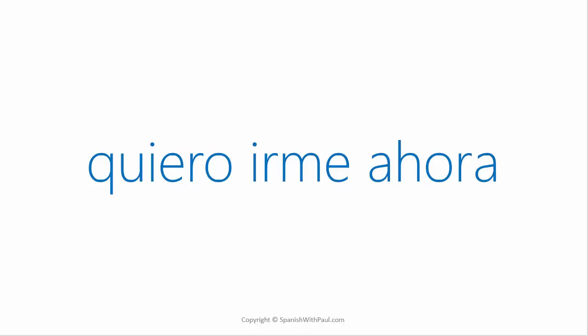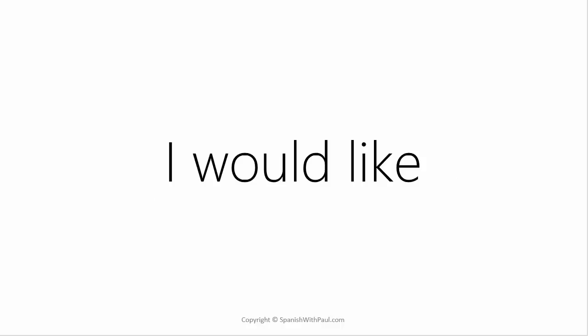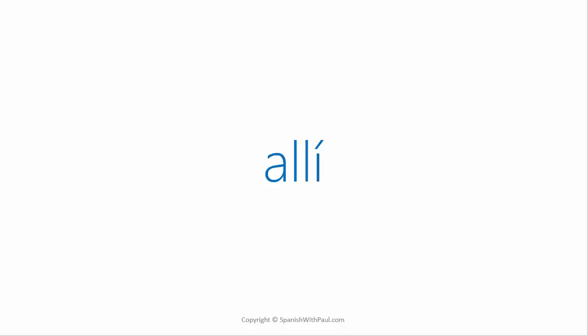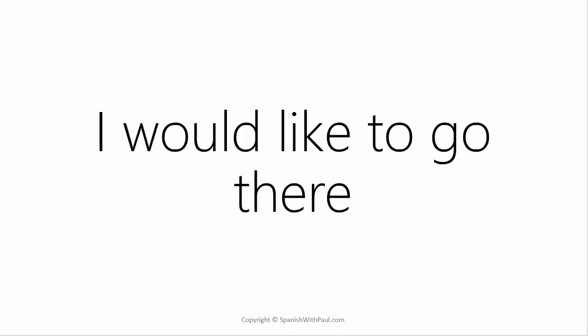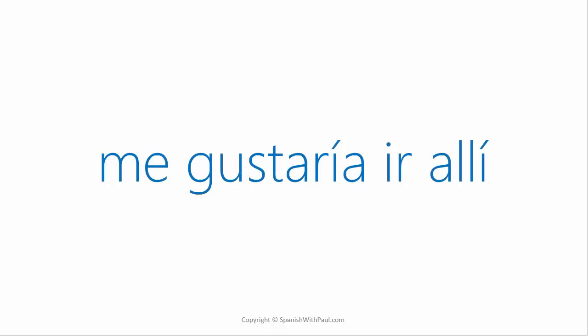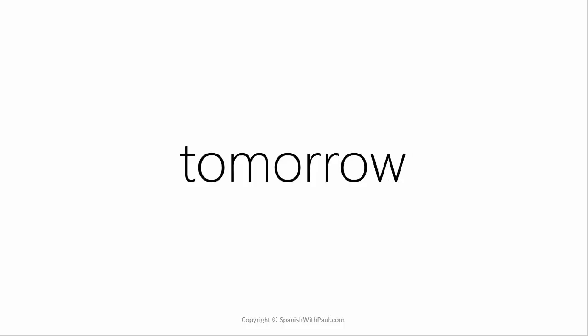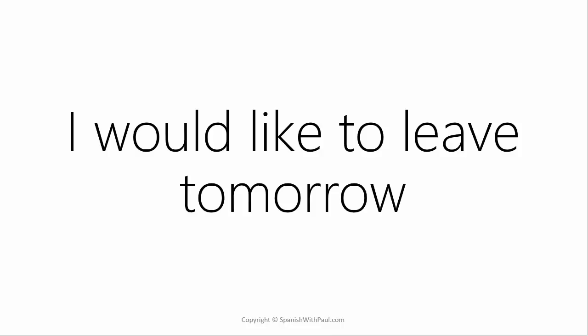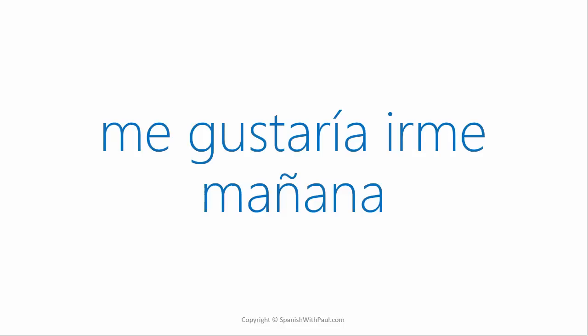What is I would like? Me gustaría. And what's the word for there? Allí. How would you say I would like to go there? Me gustaría ir allí. What's the word for tomorrow? Mañana. Now how would you say I would like to leave tomorrow? Me gustaría irme mañana.